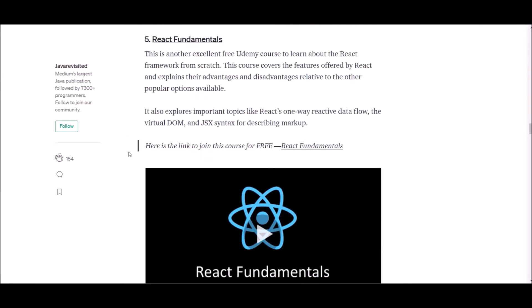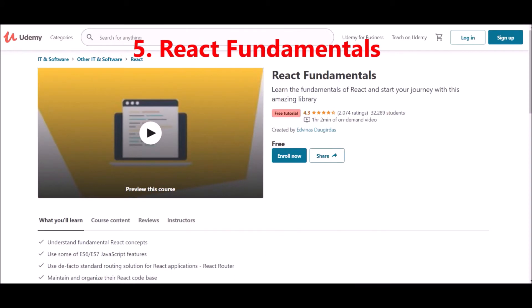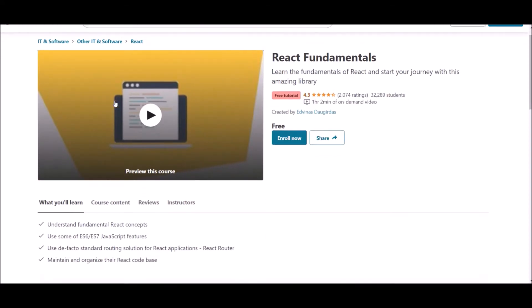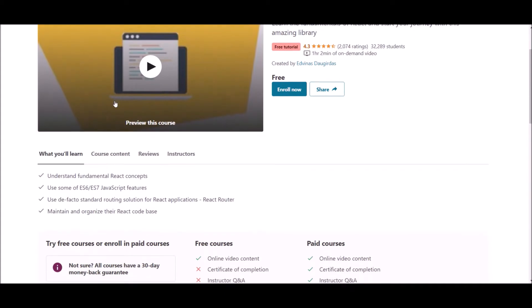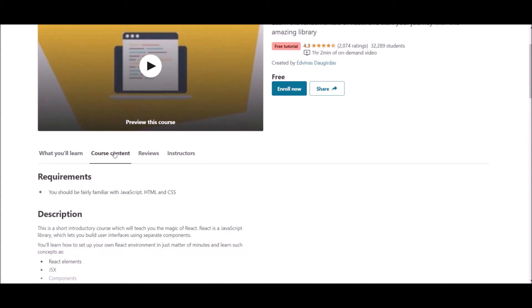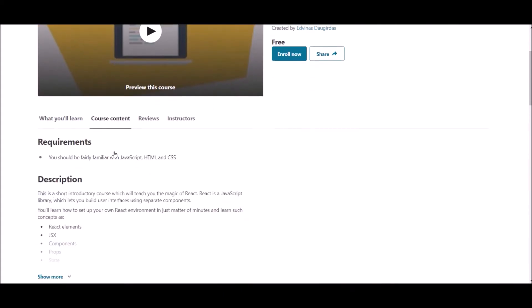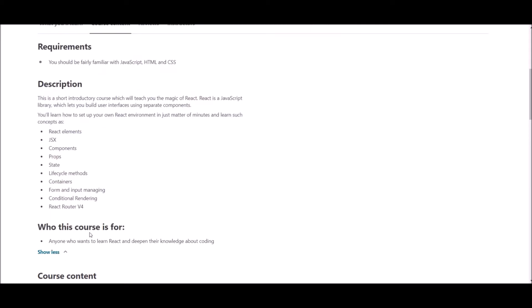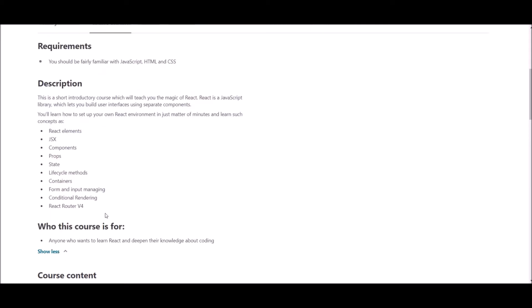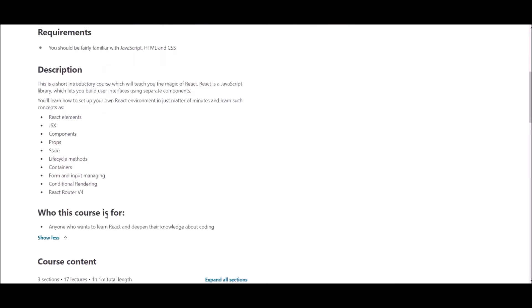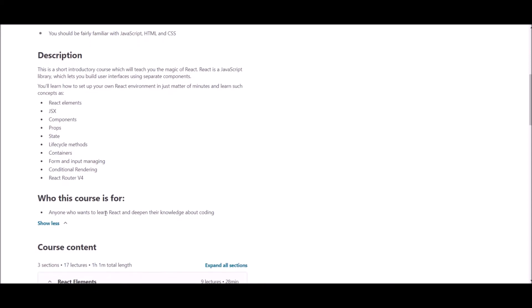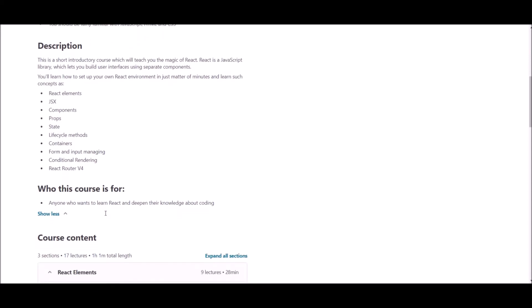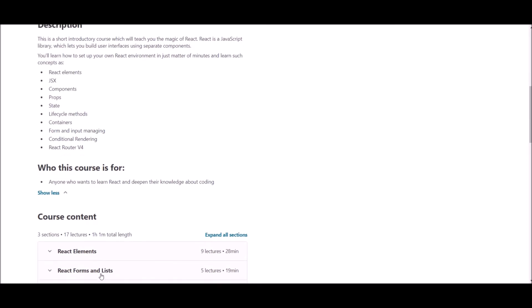Let's go to fifth one. Number five, React fundamentals. This is another excellent free Udemy course to learn about the React framework from scratch. This course covers the features offered by React and explains their advantages and disadvantages. It also explores important topics like React's one-way dataflow, the virtual DOM, JSX, and more.